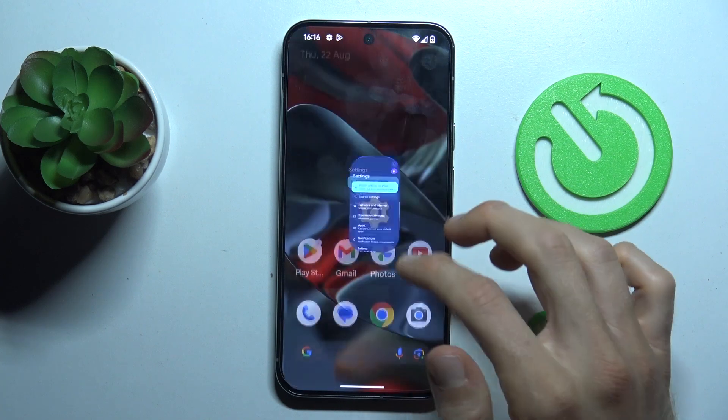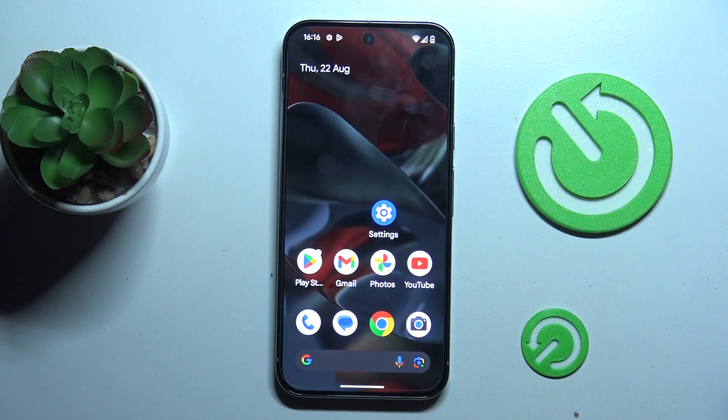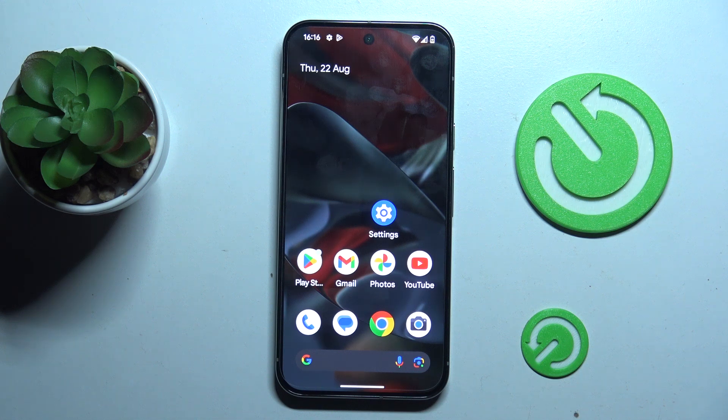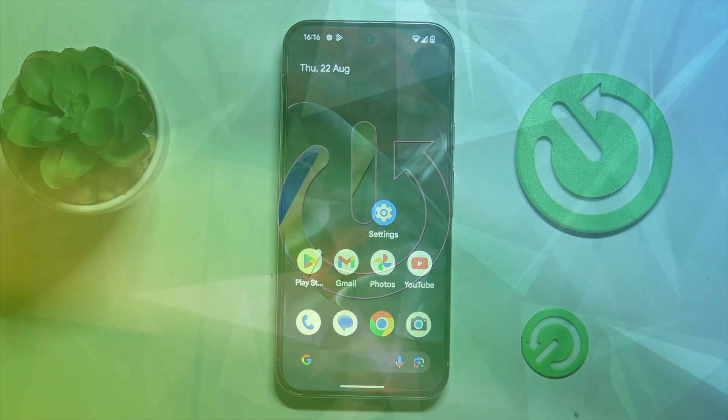Hi guys, welcome to Hardest Info channel. Today I want to show you how to see available storage on your Google Pixel 9 Pro XL.